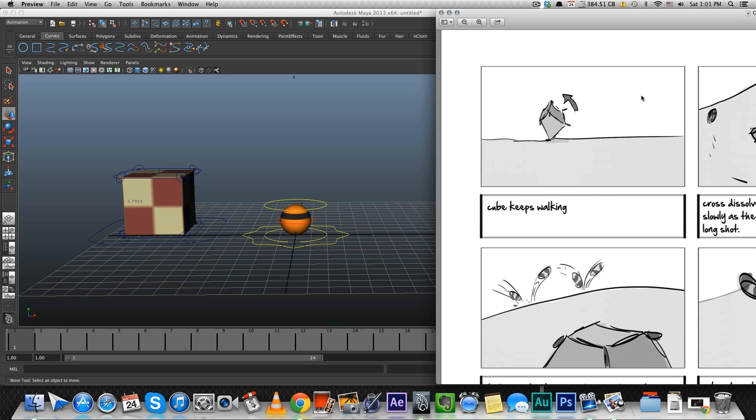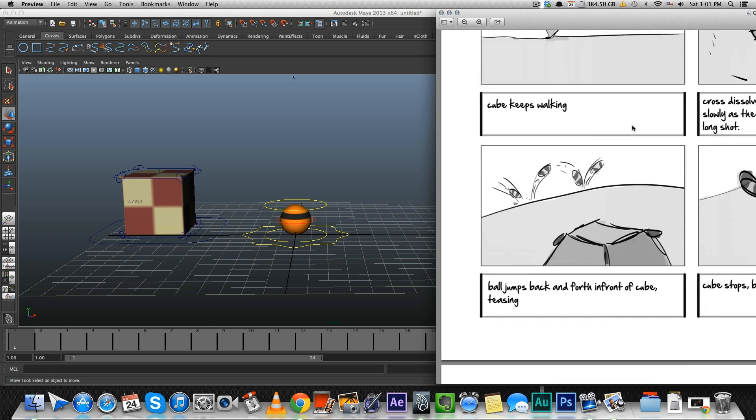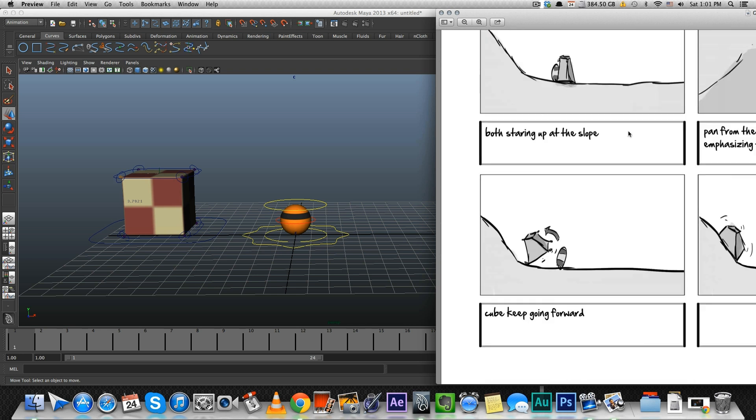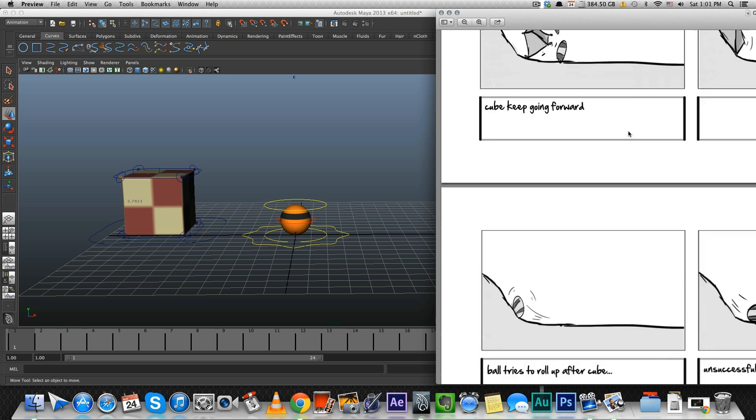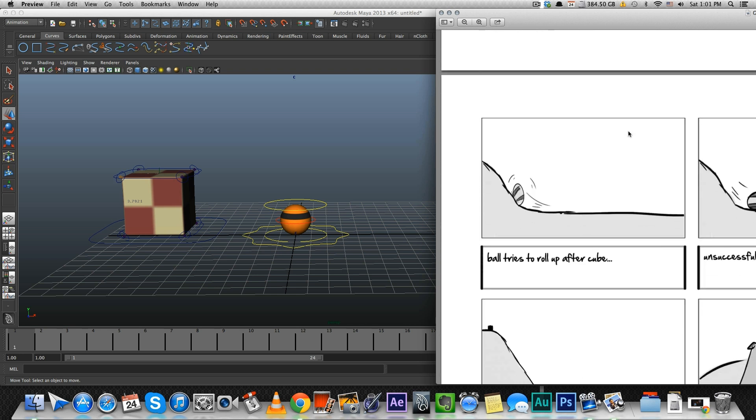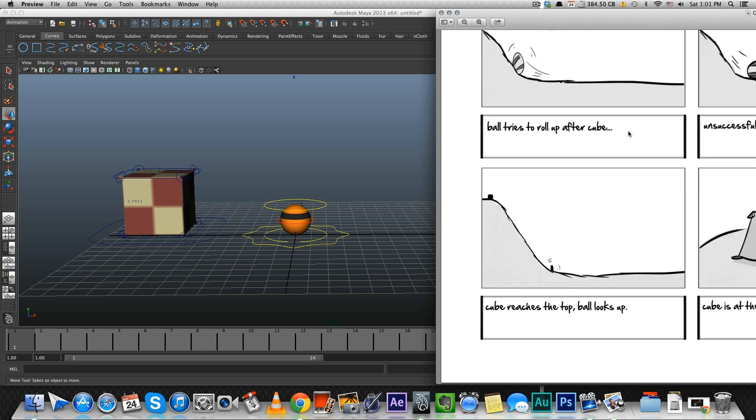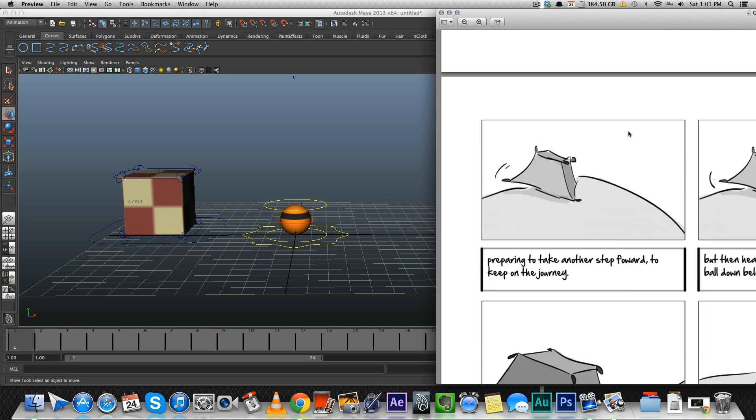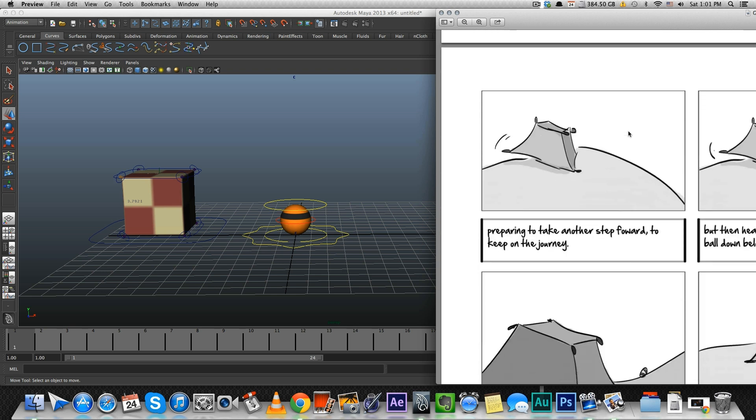And I knew when I built the models and rigged them that they're going to be squashy and stretchy. I wanted them to be flexible so they can do all these motions that you see here in the storyboard. So the ball is going to be bouncing a lot. The cube itself is very flexible, kind of like a rubber cube. So that was my main goal.